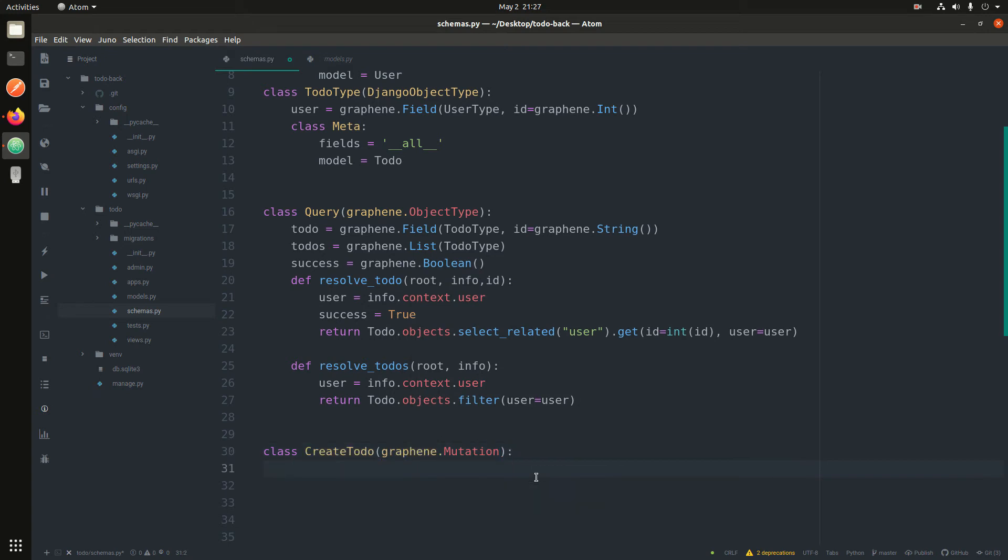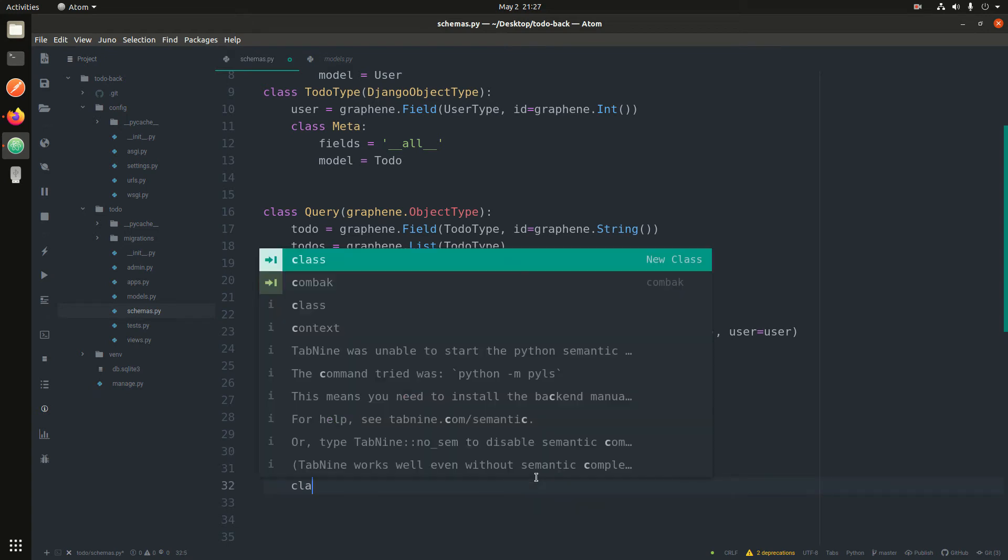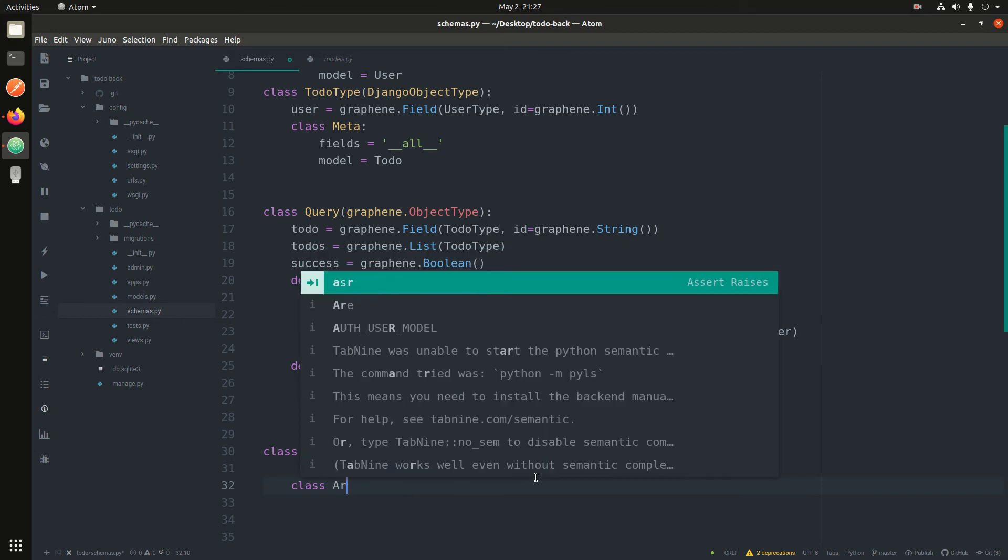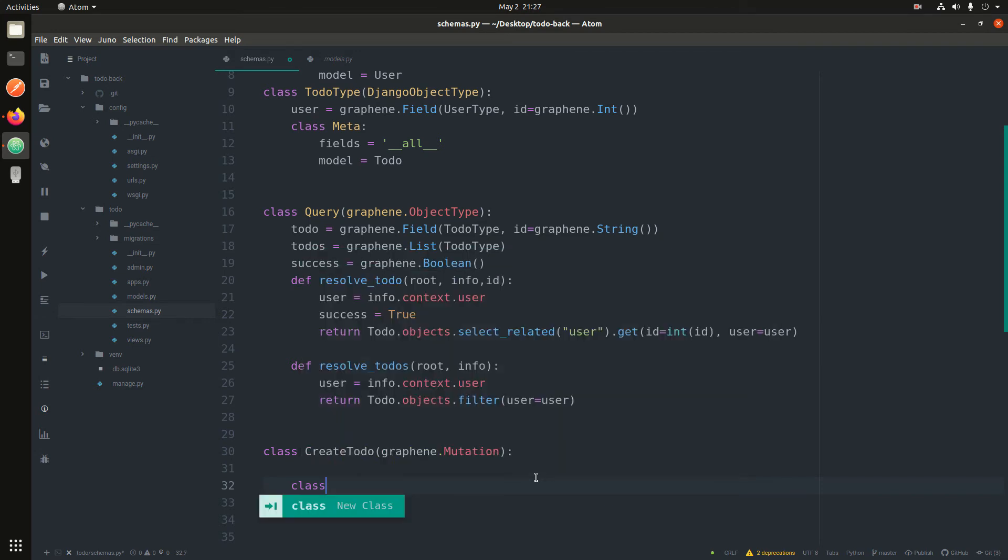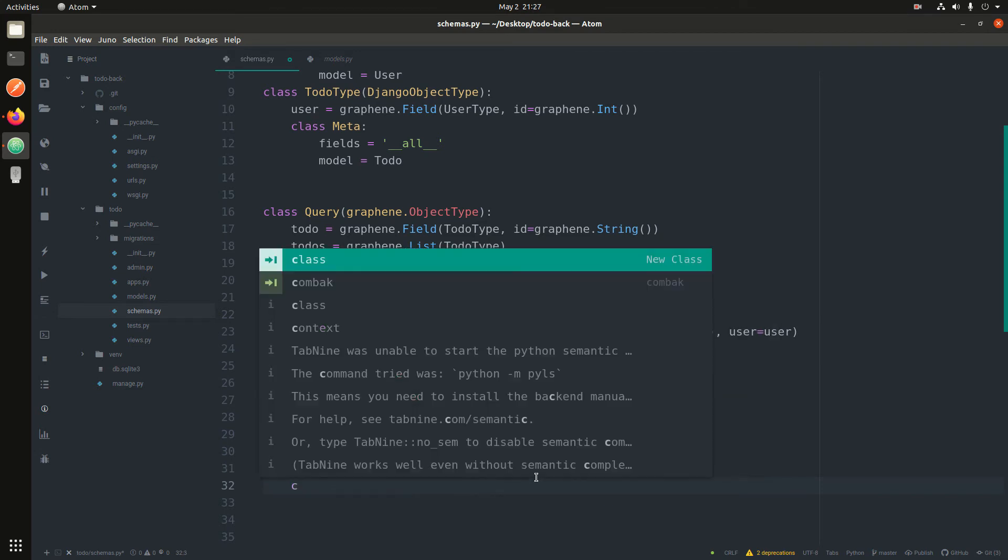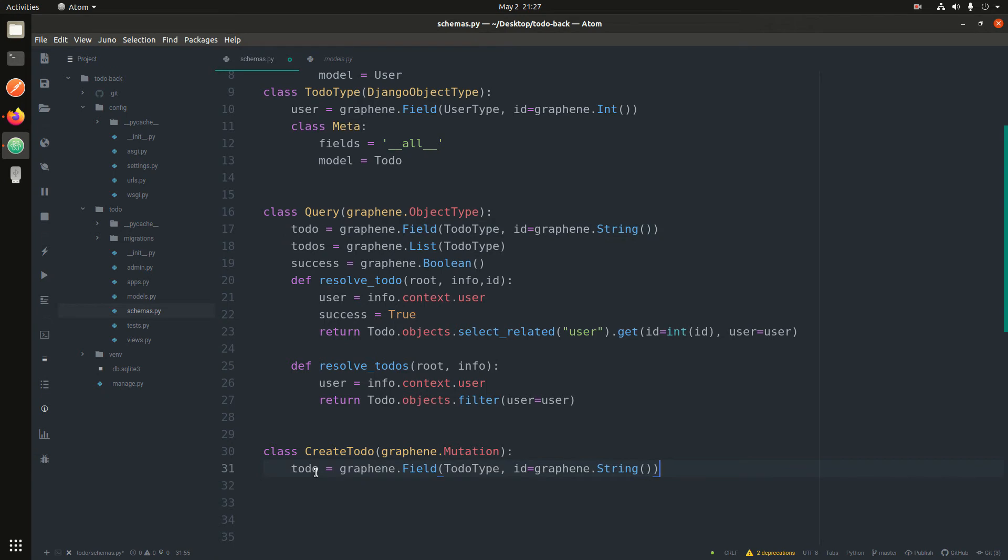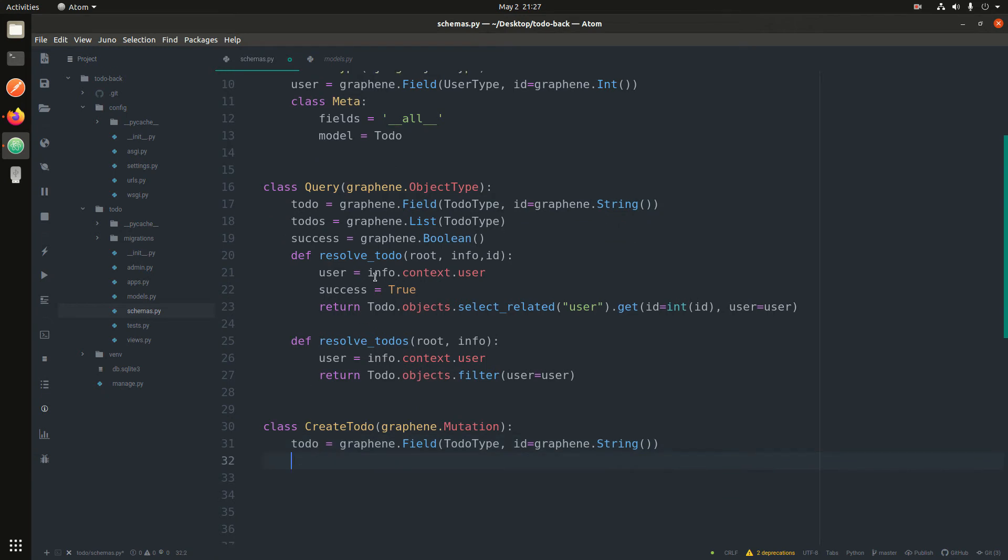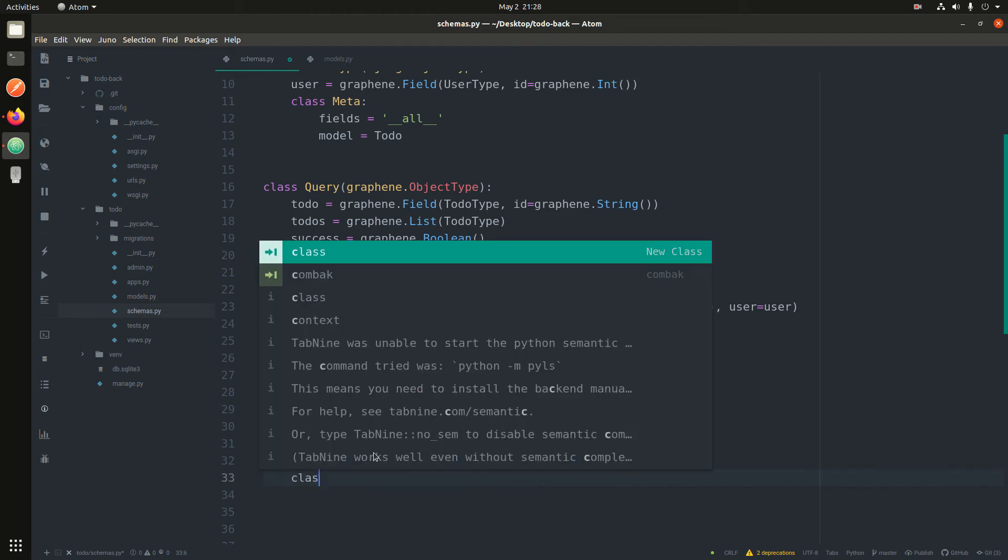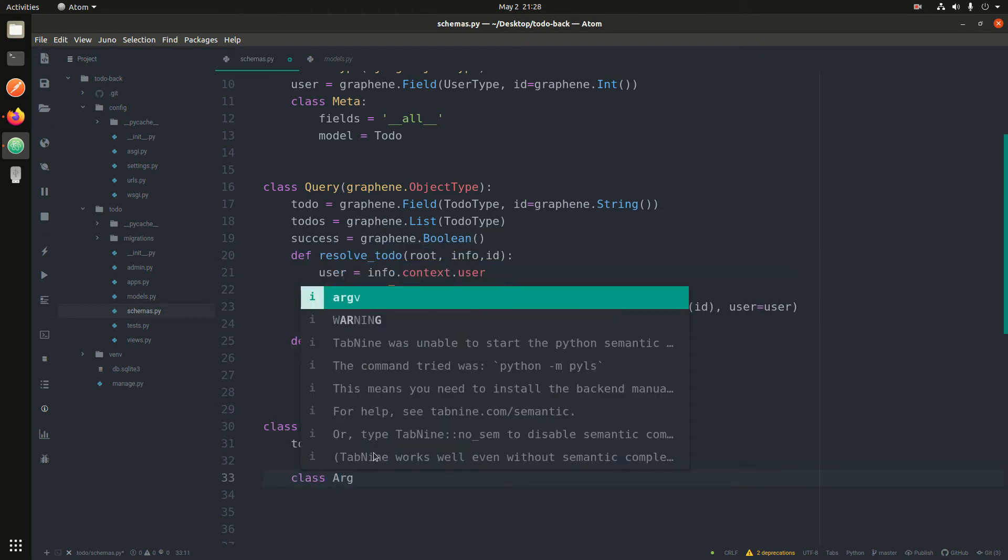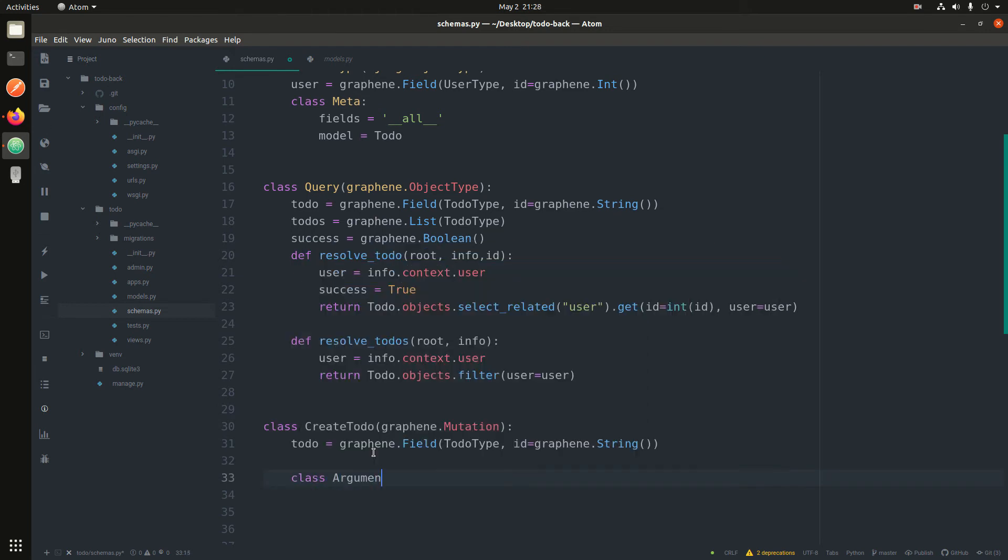In here it has another class which is just class for arguments. But before we do that, we know that after creating a todo we are expected to return the todo, so just put it here because we will be making a todo.